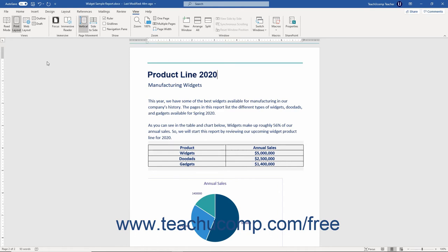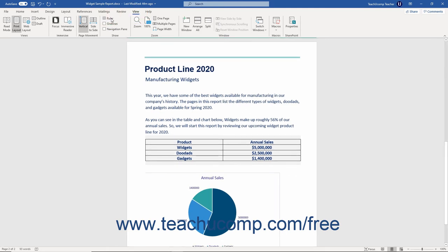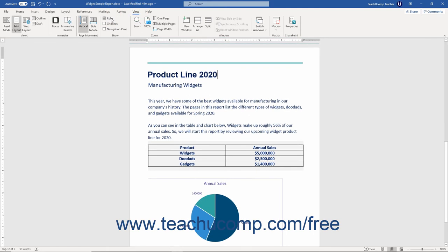To turn the ruler on and off, click the View tab in the ribbon. Then check or uncheck the ruler checkbox in the Show button group to turn the display of the ruler on or off.